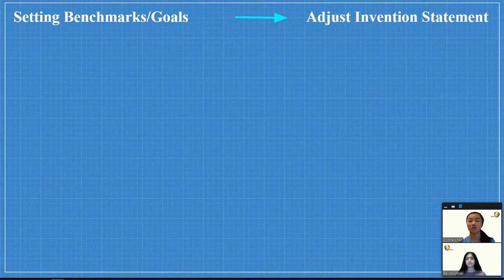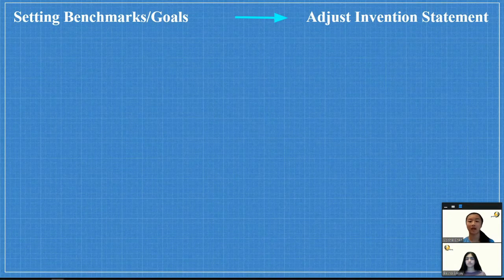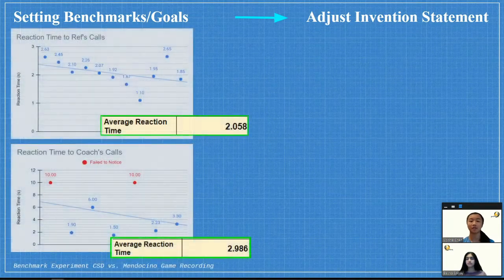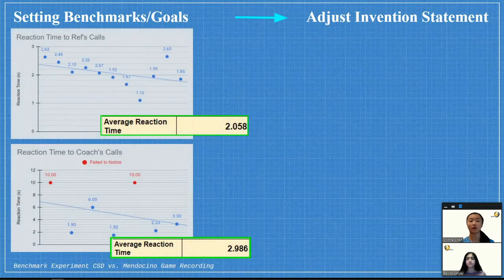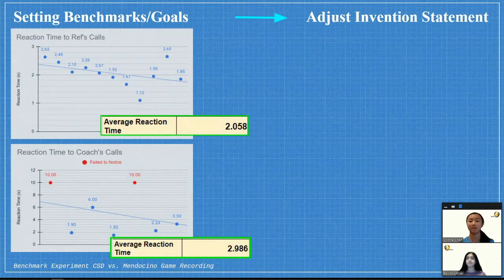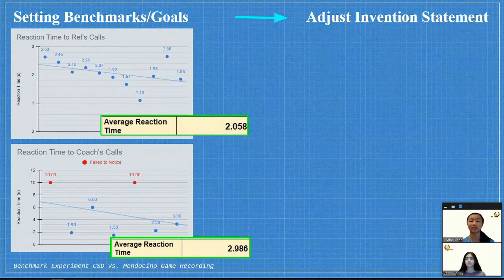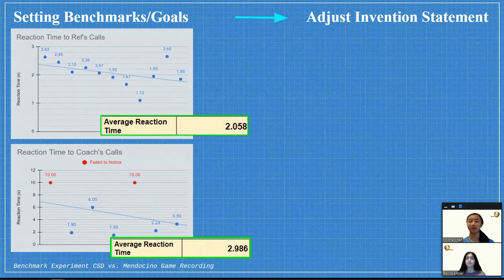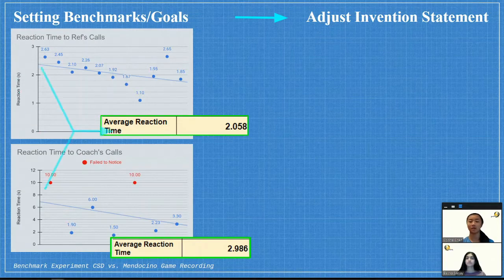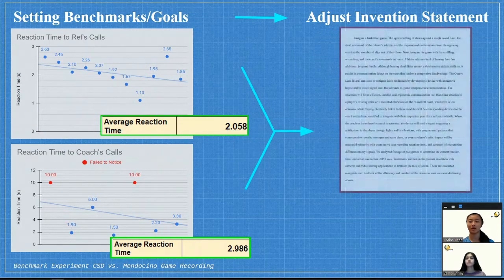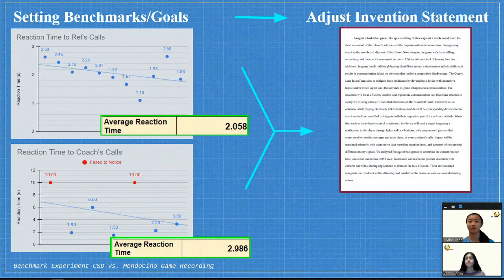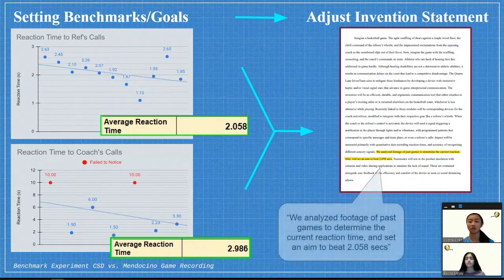Since our goal is to improve the reaction time, the first thing we did was figure out what the reaction time was in a regular game. The average time was found to be two to three seconds, so this set a quantitative goal for us to beat, and we added this information to our invention statement.